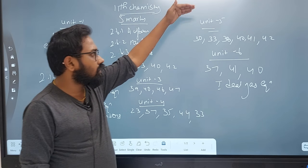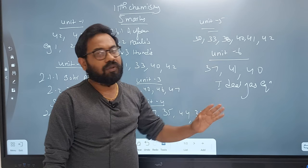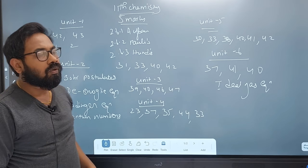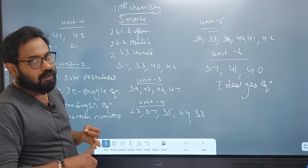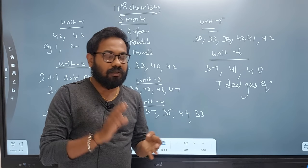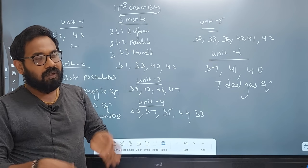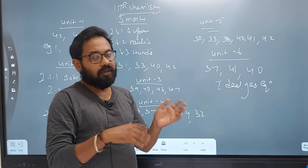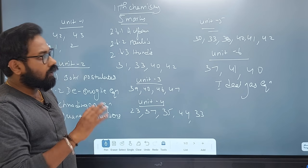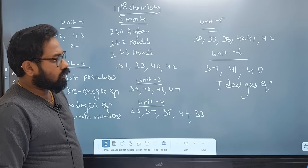In Unit 5, pages 30, 33, 38, 40, 41, 42 — there are 3-mark questions. Uses of gypsum, uses and preparation of plaster of Paris. Beryllium and lithium — lithium anomalous behavior — that is very important.